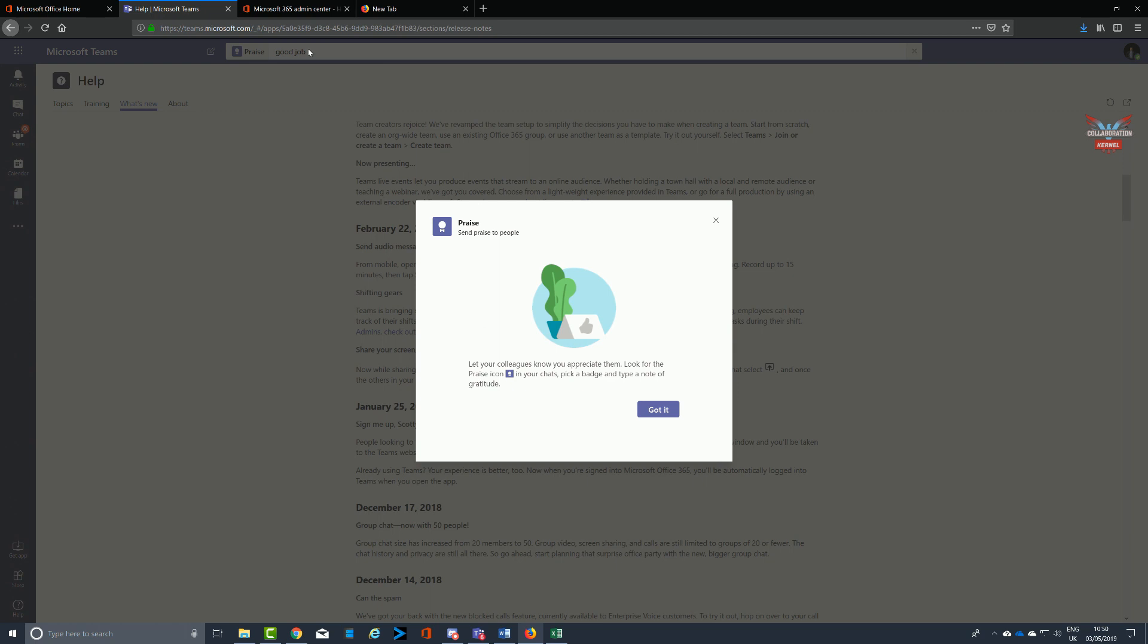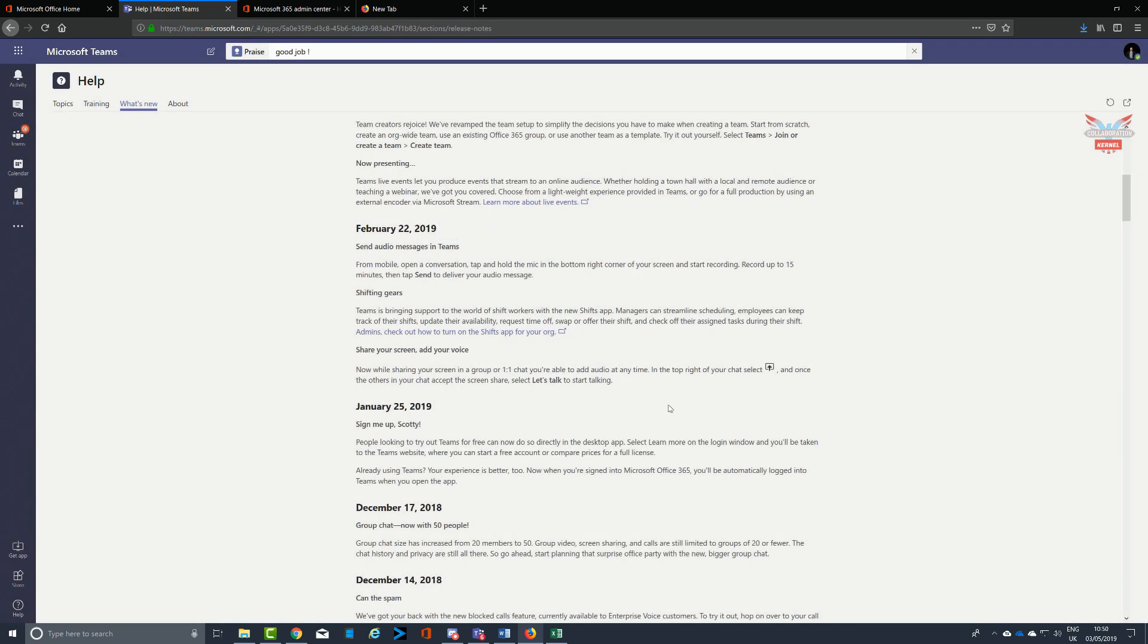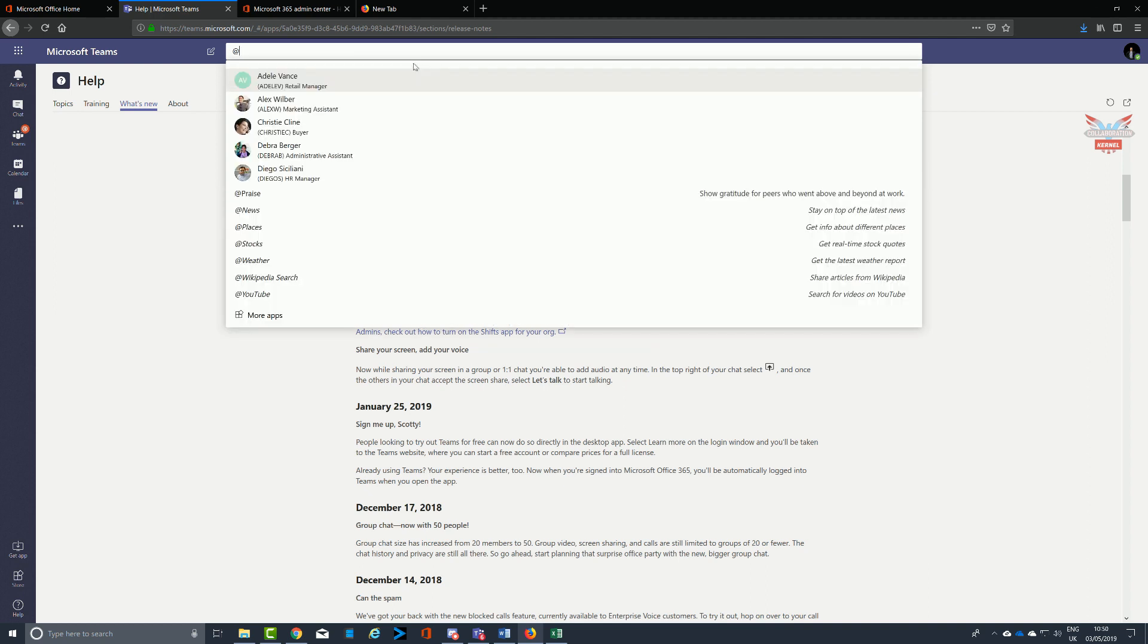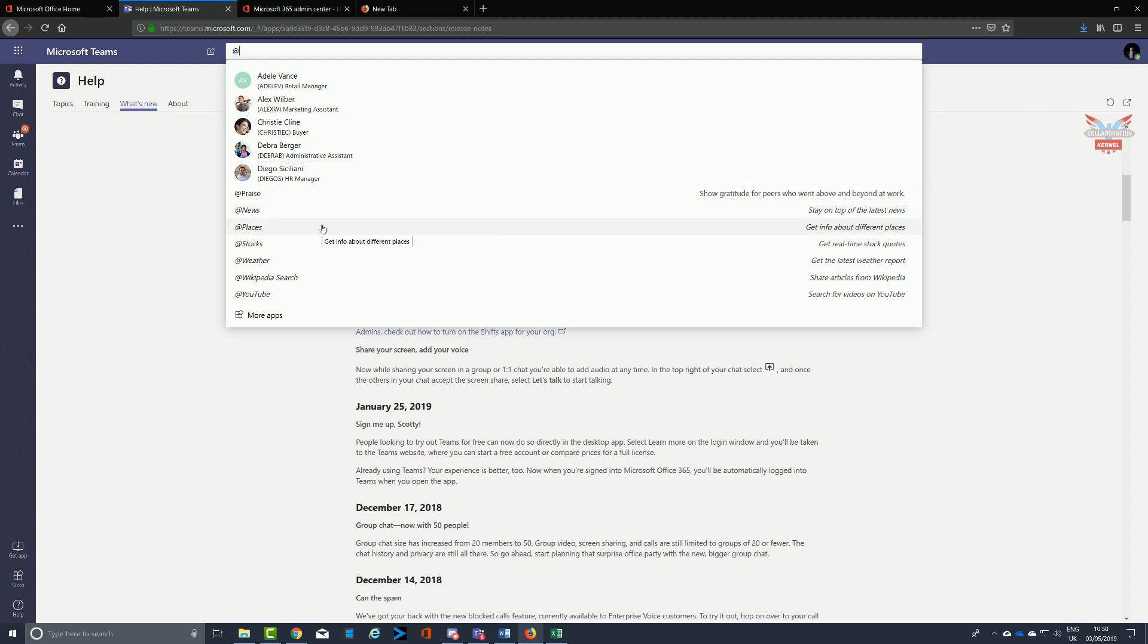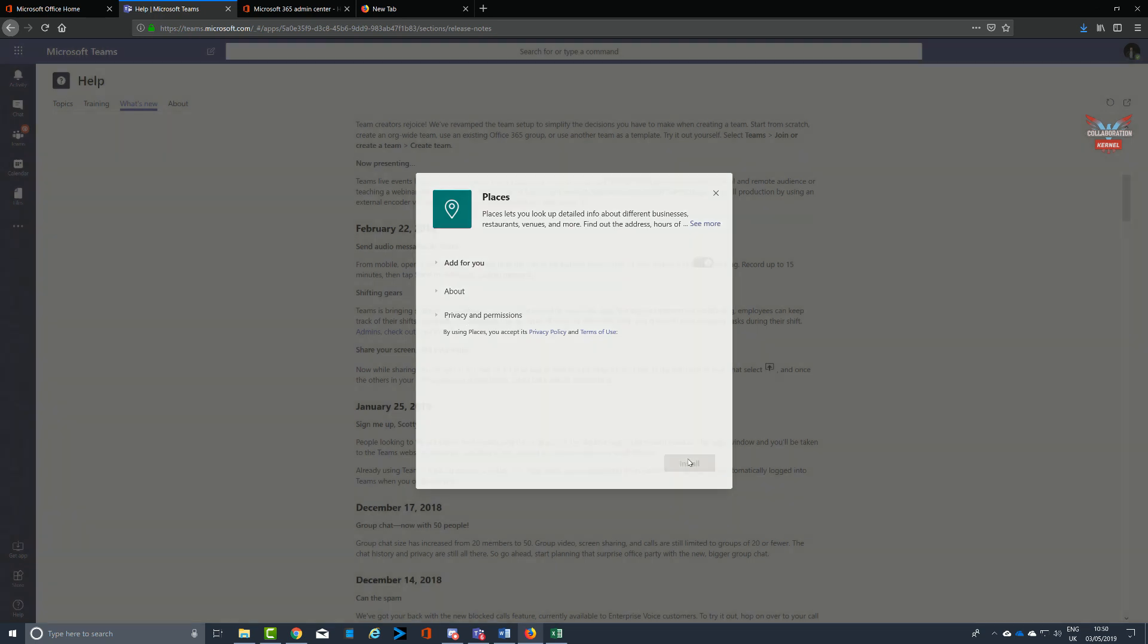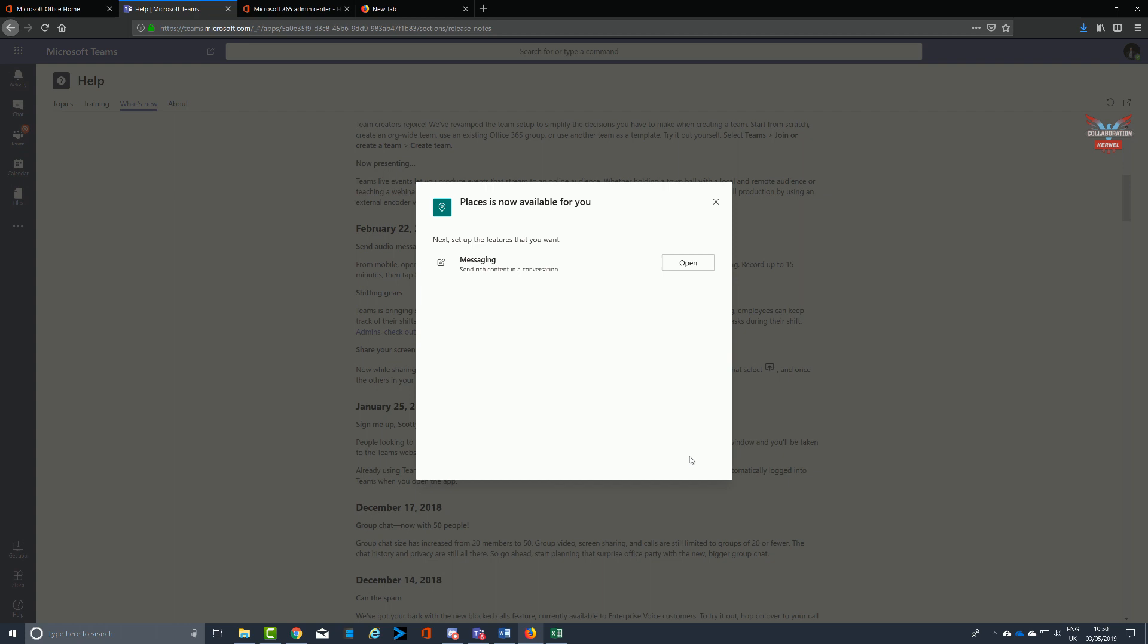For example, good job, and away you go with a little symbol as well. You can do an app mention of other sections as well - for example, at news will then give you the latest news and occurrences of what's been going in that channel or team.